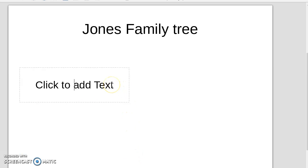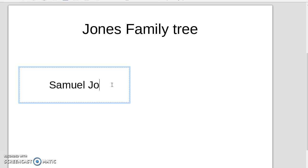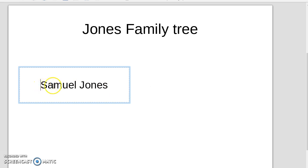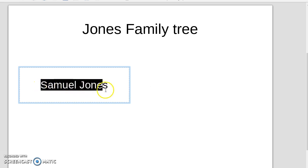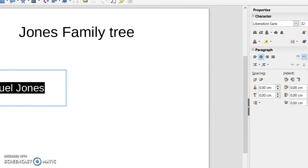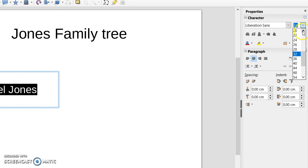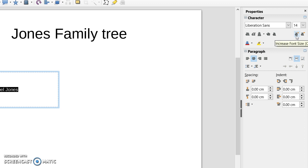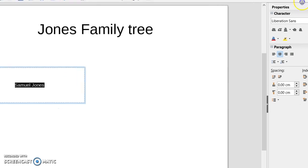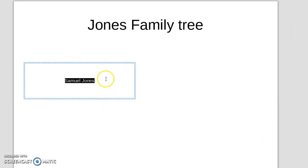The first thing we're going to put in here is the first person on our tree. Let's call him Samuel Jones. Now that writing is probably a little bit too big, so I'm going to change that. Going over here, see the font size. I'm going to change that font size down to 14. That's a bit better.